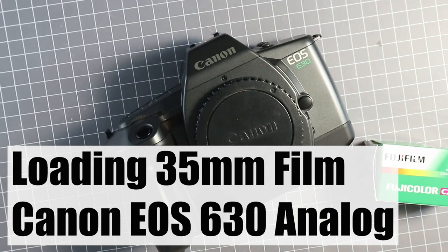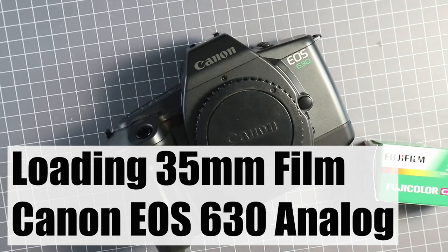Loading film into an EOS 630 film camera. The EOS 630 was also marketed as the EOS 600 in Europe and Australia.